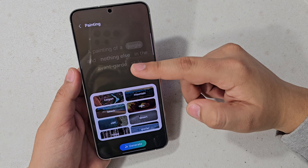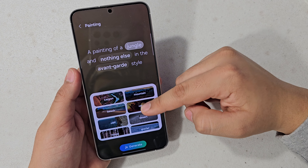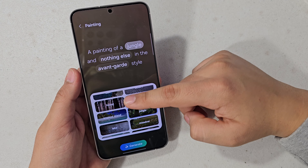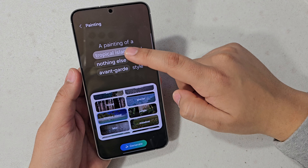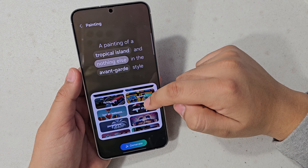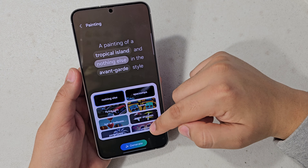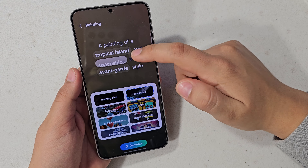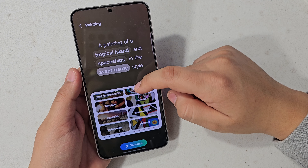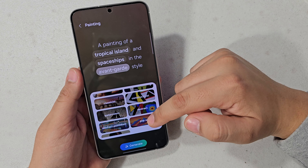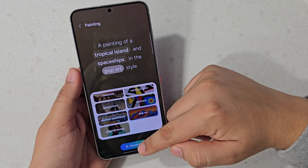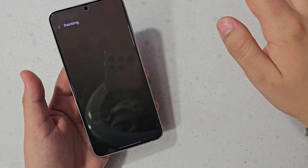I'm going to do Painting, and then select a subject — canyon, glacier, tropical island — I'm going to do spaceships, with a style of pop art, and then just hit Generate.